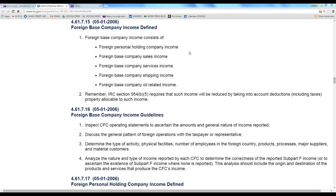In other cases your client has more of an active business, and Schedule A is a good place to look at the mathematics of reducing the taxable income by some of the allowable expenses. But I want to go over the jargon first, because these are the items that are subpart F income for that form — it's foreign-based company income, and it also has insurance income.